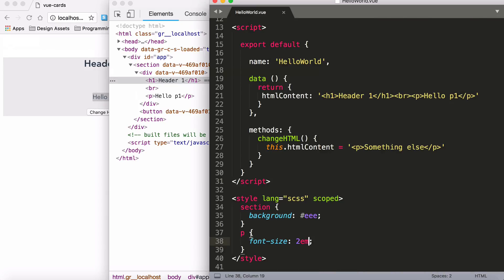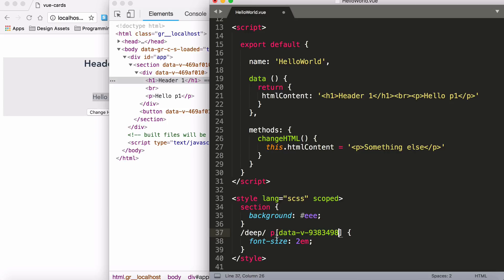So what you have to do in this instance is use forward slash deep forward slash. And what that does is anything after that, it will remove that data-v and all those random numbers, it's going to remove that from the selector. Thus, it will allow me to style it.